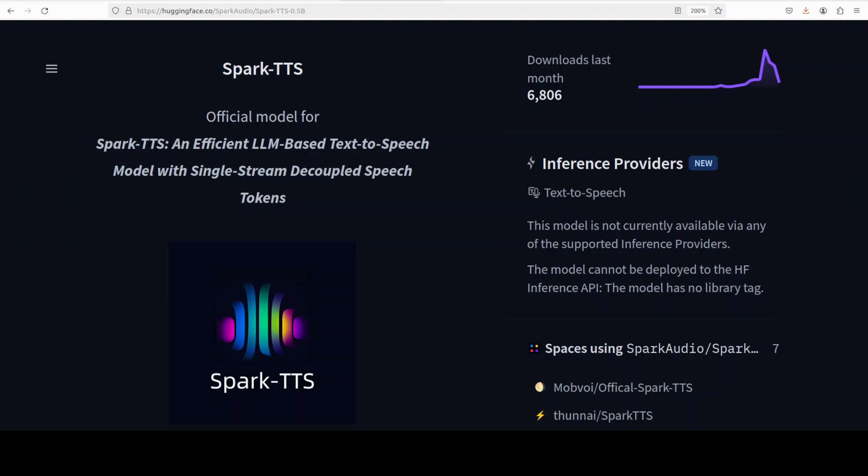It supports zero-shot voice cloning, which means it can replicate a speaker's voice even without specific training data for that voice. If you want to do cross-lingual and code-switching scenarios, you can easily do that with this model. It also supports both English and Chinese, so it is bilingual, and you can also create virtual speakers by adjusting parameters such as gender, pitch, and speaking rate.